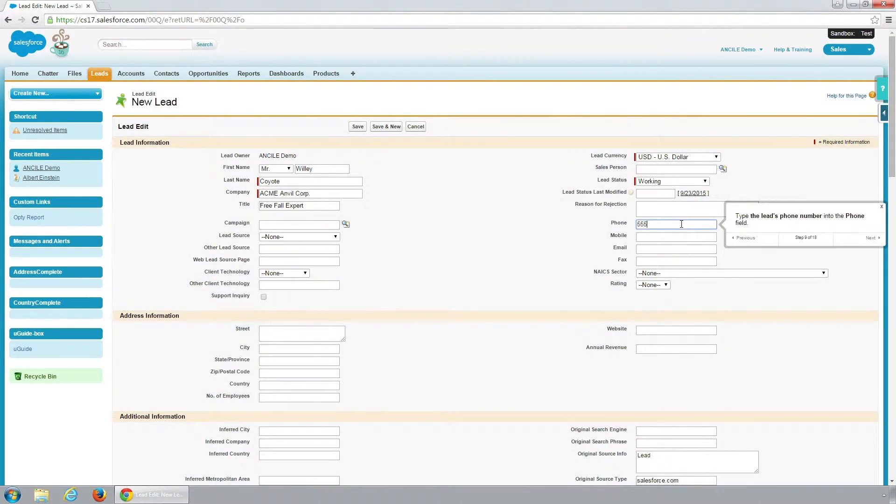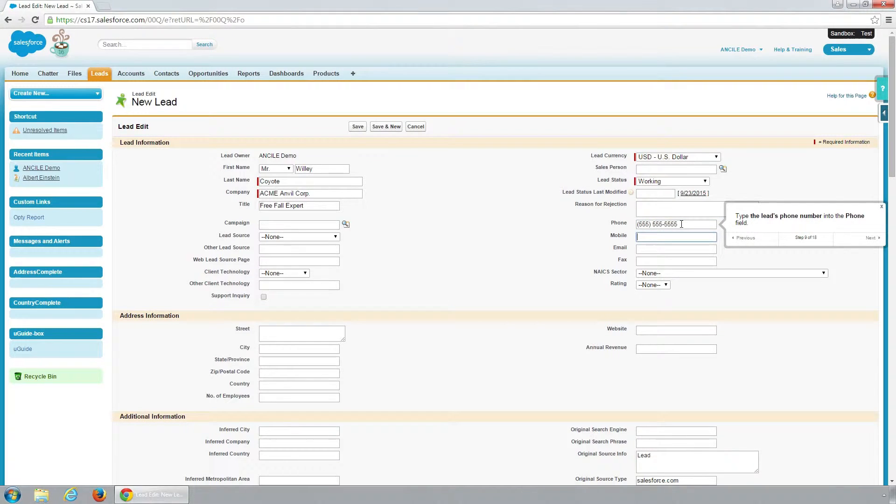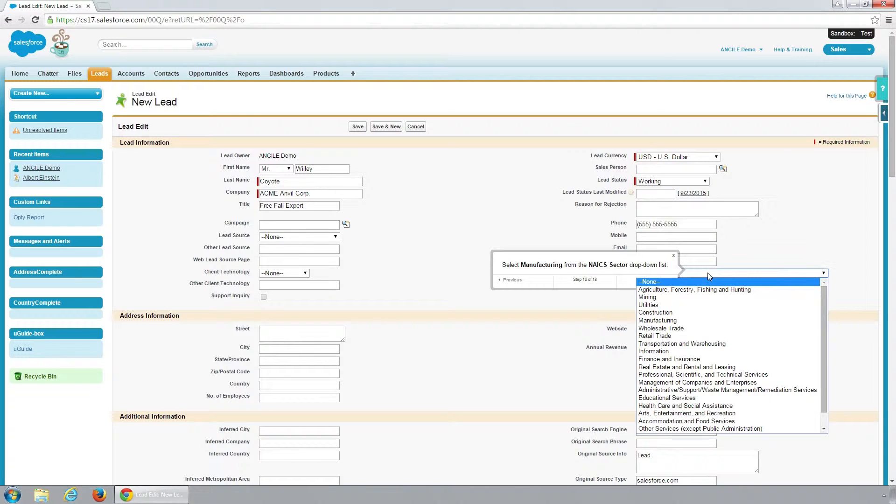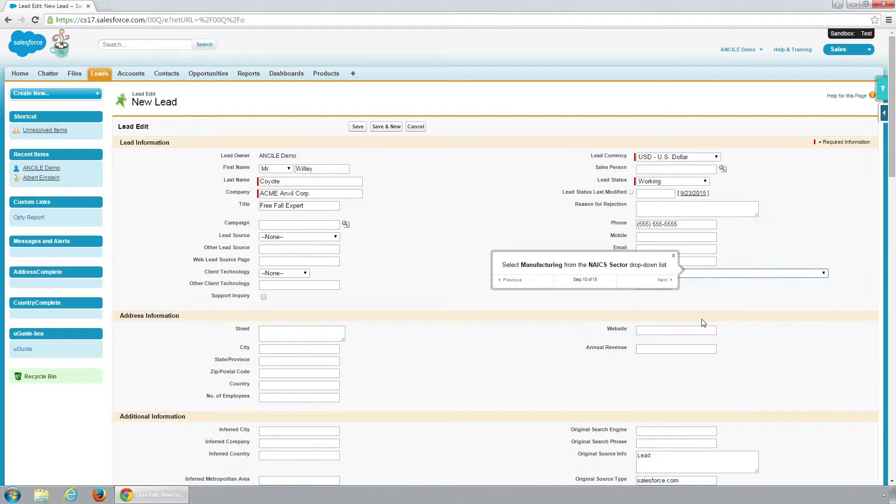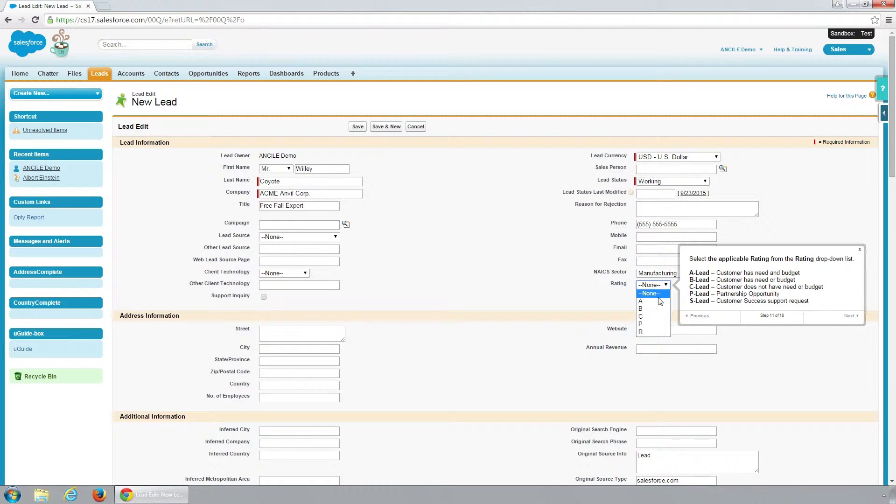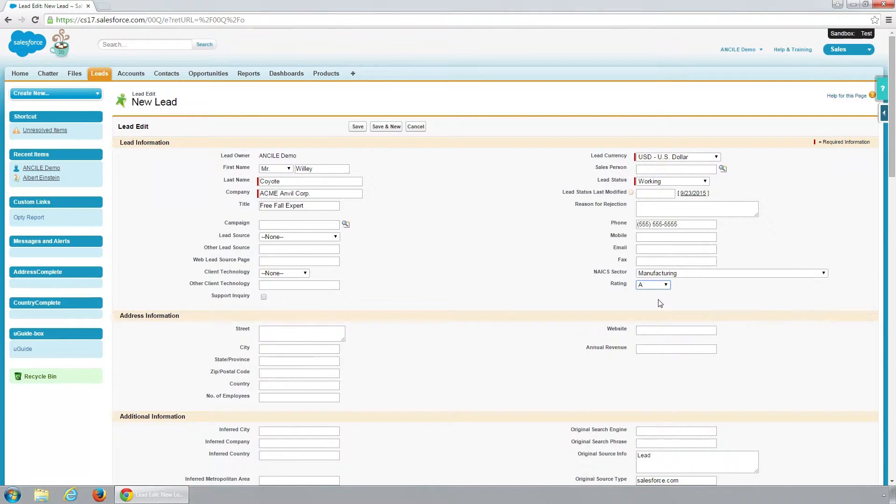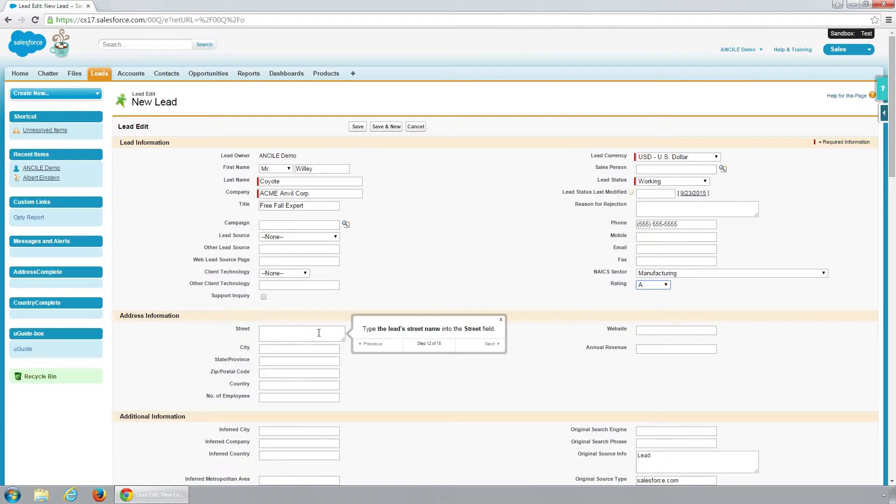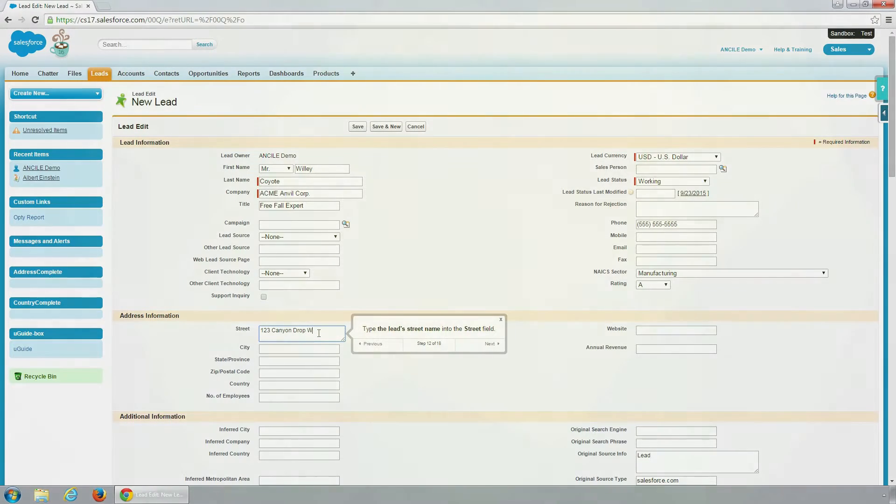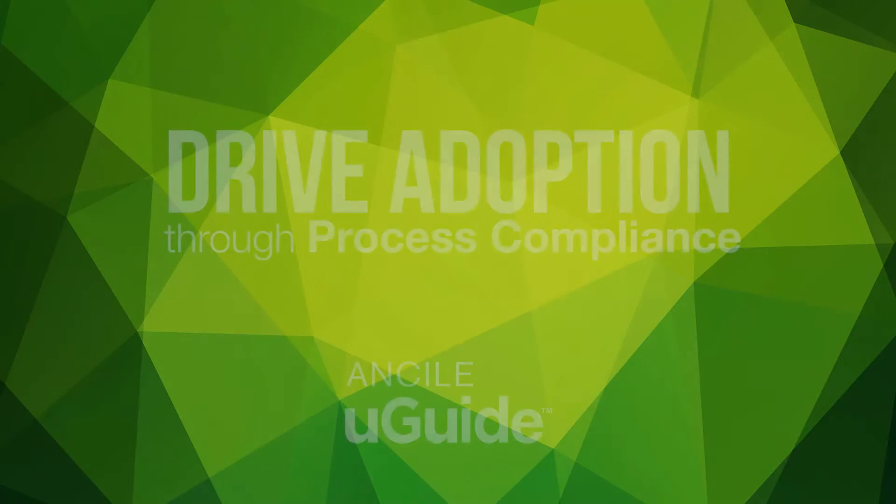Entering data may sound simple, but your business has its own formats and conventions. As the sales rep is entering data into a Salesforce field, uGuide shows the proper input formats, increasing quality and reliability of your Salesforce data. In the end, when data is reliable, everyone from the executives to the field wins.